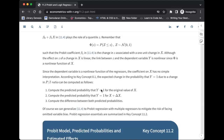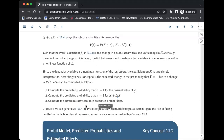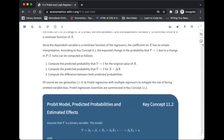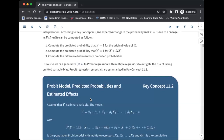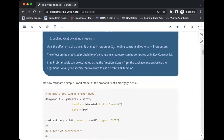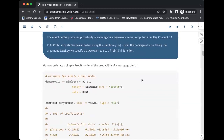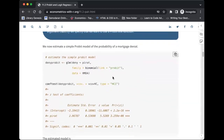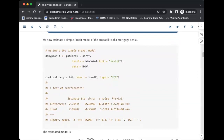Since the dependent variable is a non-linear function of the regressors, the coefficient on x doesn't have a straightforward interpretation. There are possible ways to interpret it: we can use the predict function in R to predict the probability that y equals one for the regression of interest, or compute the predicted probability for x plus a change in x, then compute the difference between both predicted probabilities.